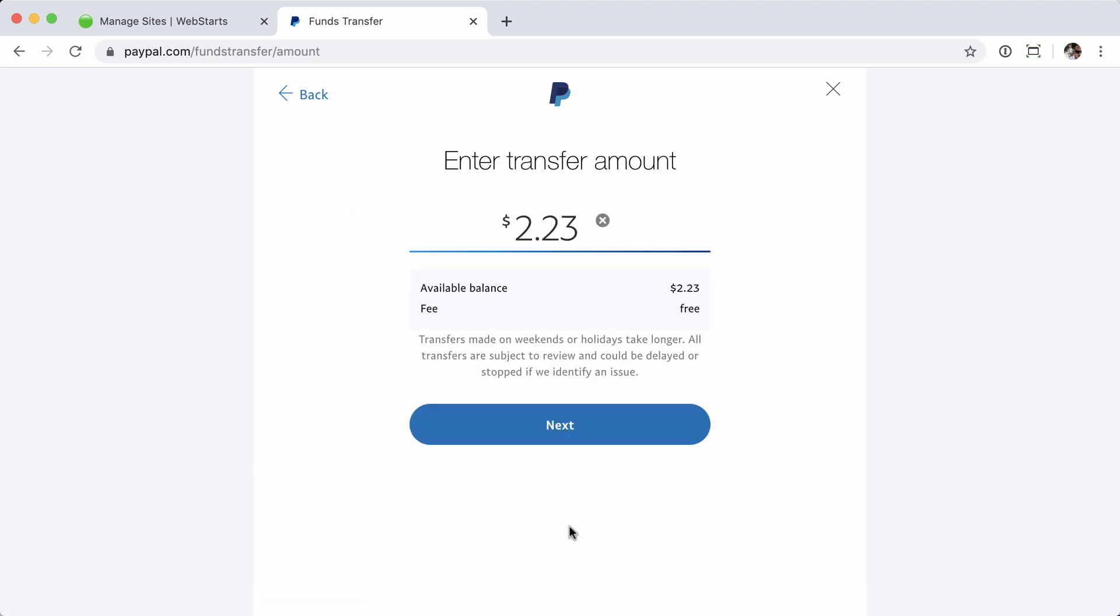From here, you'll confirm the amount you're transferring. I'm going to transfer the entire amount, so $2.23. There is no fee, of course, because this is a standard transfer. If I was doing the Instant Transfer, there would be an additional 1%. You can change this amount - if I was dealing with a larger balance and I only wanted to transfer a portion of that, I could edit that here. But I'm going to transfer the entire amount by clicking Next.